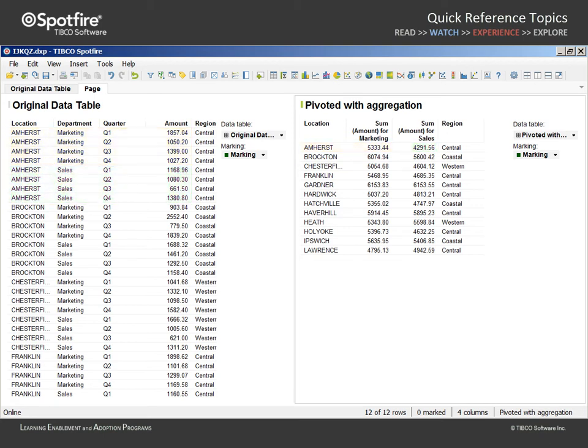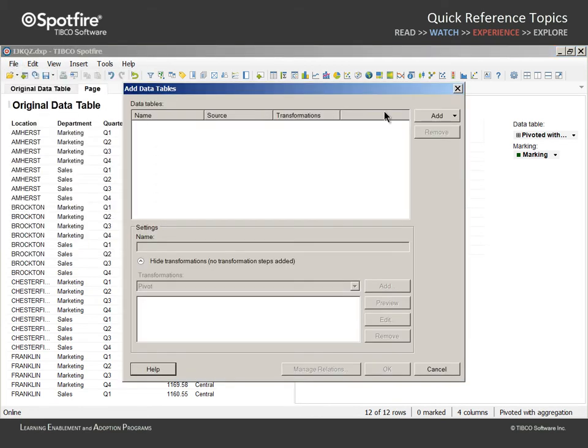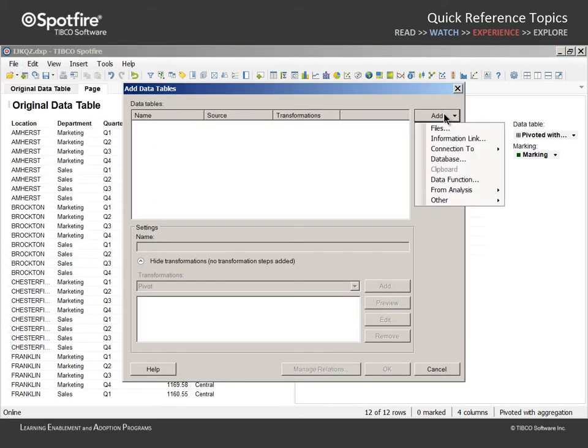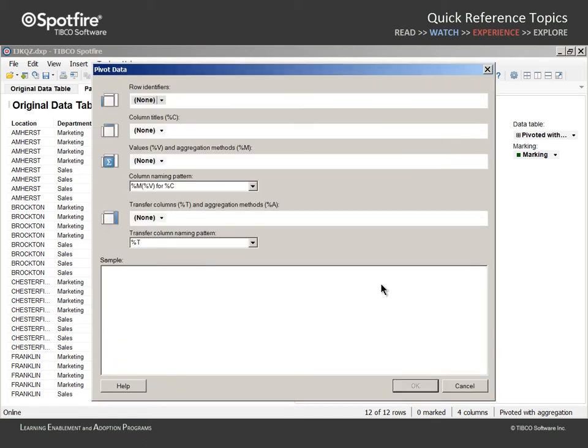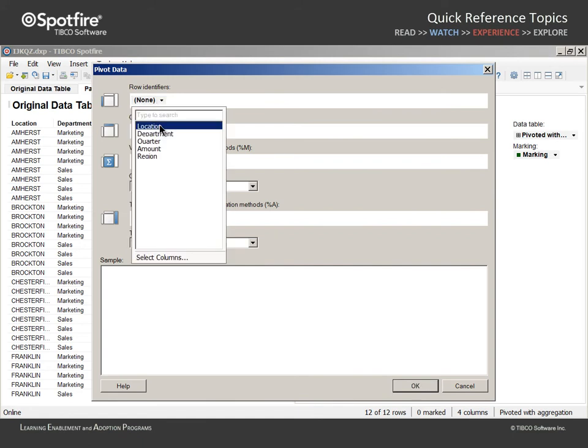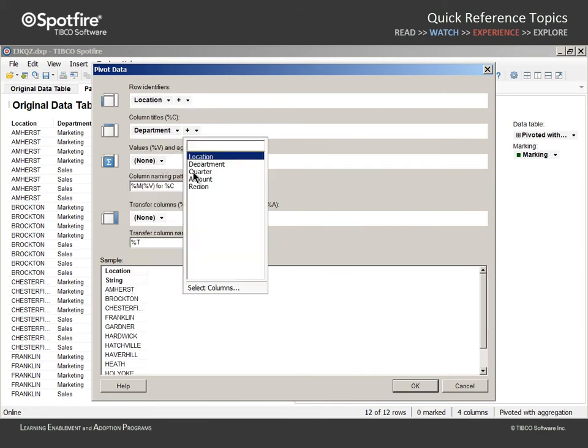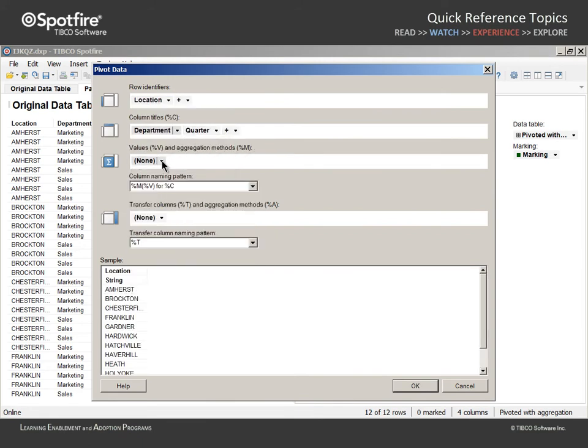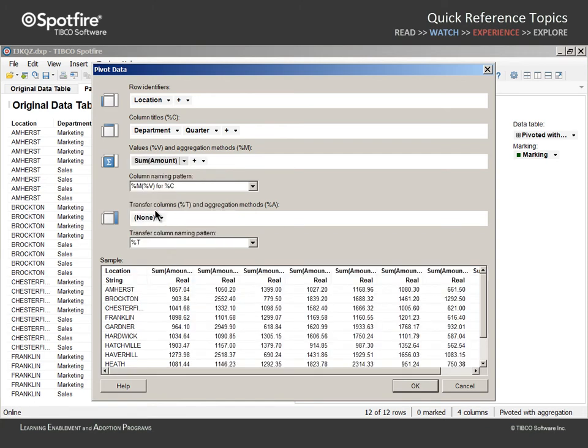Pivoting can also result in changes to the orientation of a data table without performing any aggregation. Let's return to File, Add Data Tables, and add from this analysis the original data table. This time, we will name the new data table pivoted without aggregation. With the pivot option selected from the list of transformations, we can click the Add button and select Location to identify the rows, Department and Quarter to identify the column titles, and select Amount as the values.